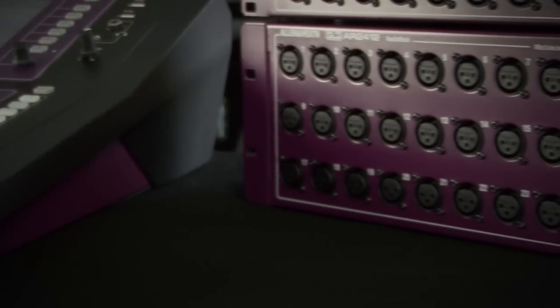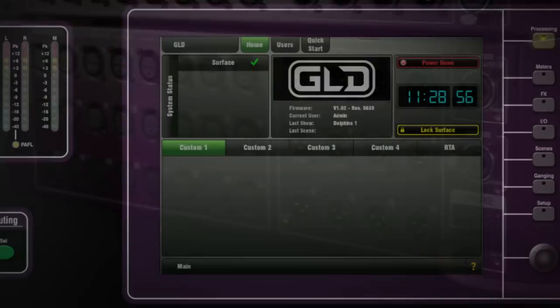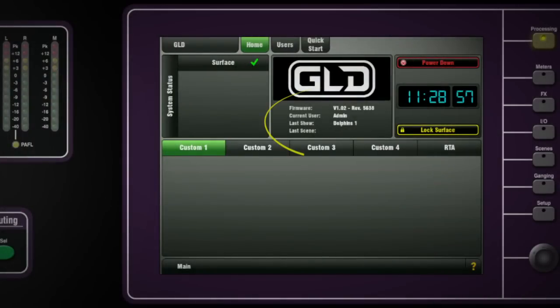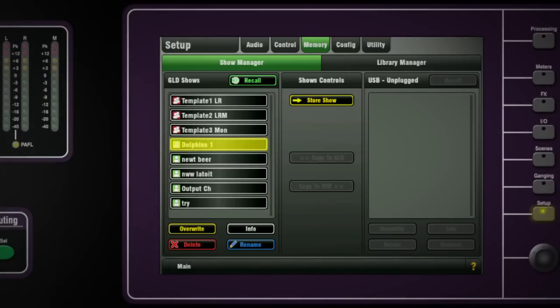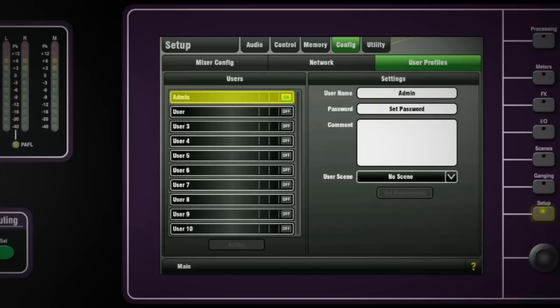When the console is shipped, it is in admin mode. You can see the current logged in profile in the home screen. Admin needs to be logged in to create and edit other users. In the setup config menu, you will find the user profiles tab.